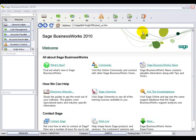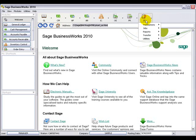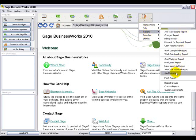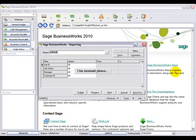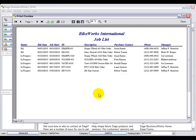And lastly, we have the job list. We can locate the job list by going to Job Cost, Reports, and then Job Reports. The job list shows us the status of the job, the bid date, the job start date, the job ID, the description, the purchase contact and phone number information, as well as the manager.